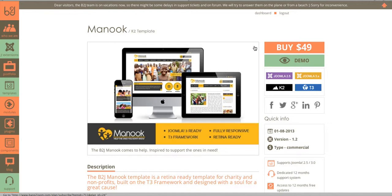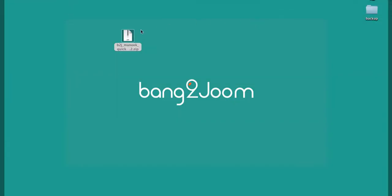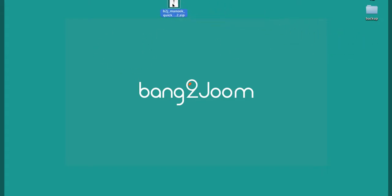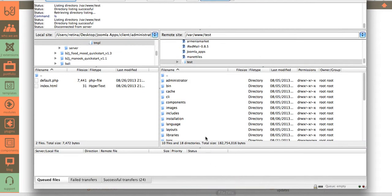After purchasing the template, you can go to your dashboard and download the zip file located there. I have already downloaded the zip file and uploaded it to my server using FileZilla. Make sure after you upload the zip file, go to your cPanel and extract the zip file.